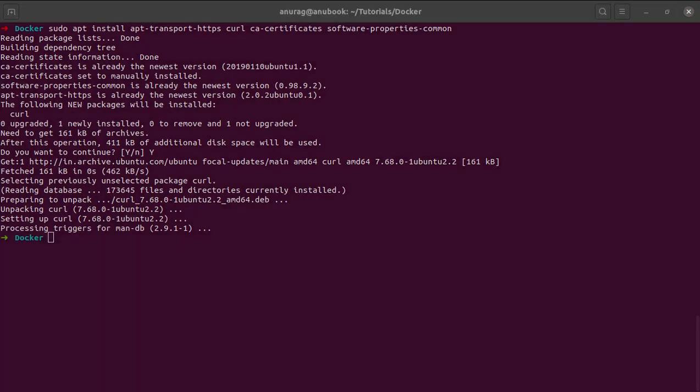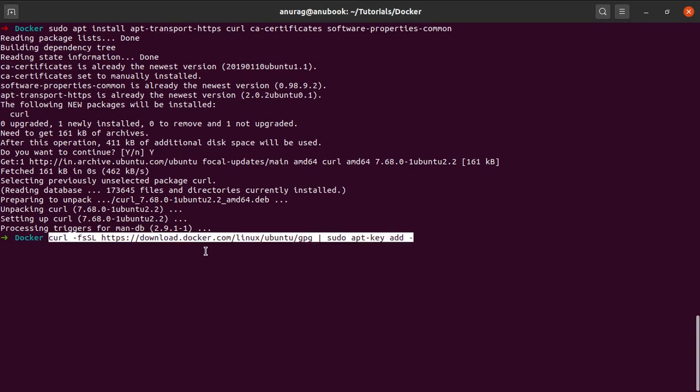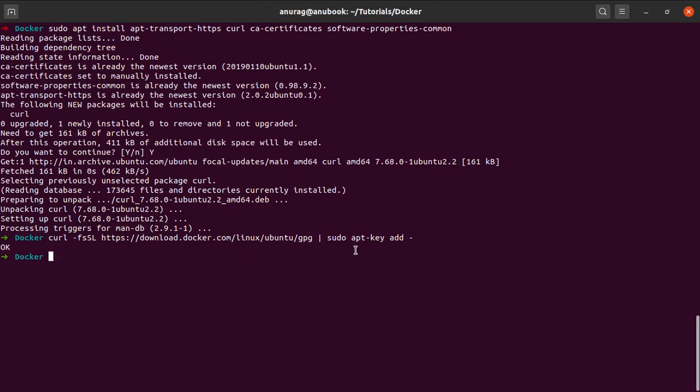Our next step is that we will be adding the GPG key for the official Docker repository so that when we request for the repository, they know that it's an authentic request. Let us quickly add the GPG key. And here you go. Don't worry about the commands. I will link all of them in the description below.